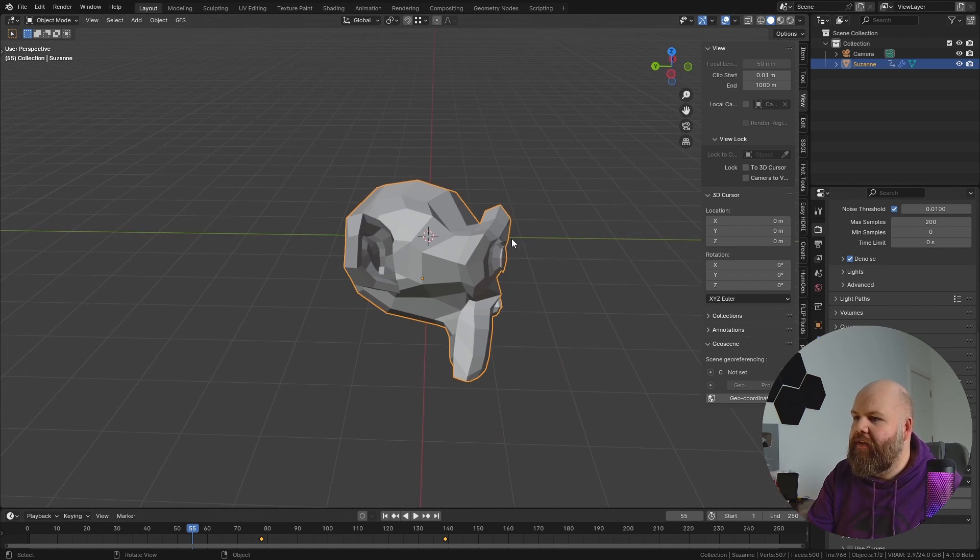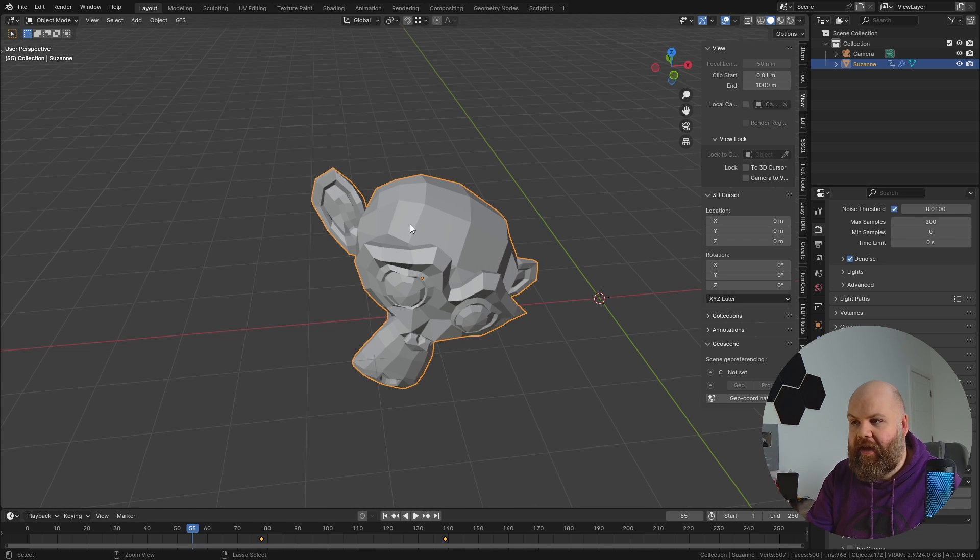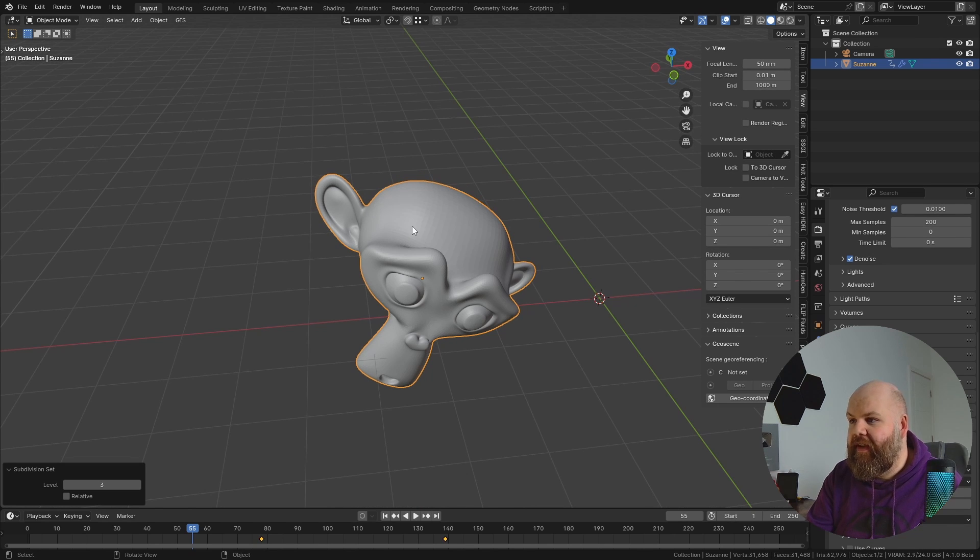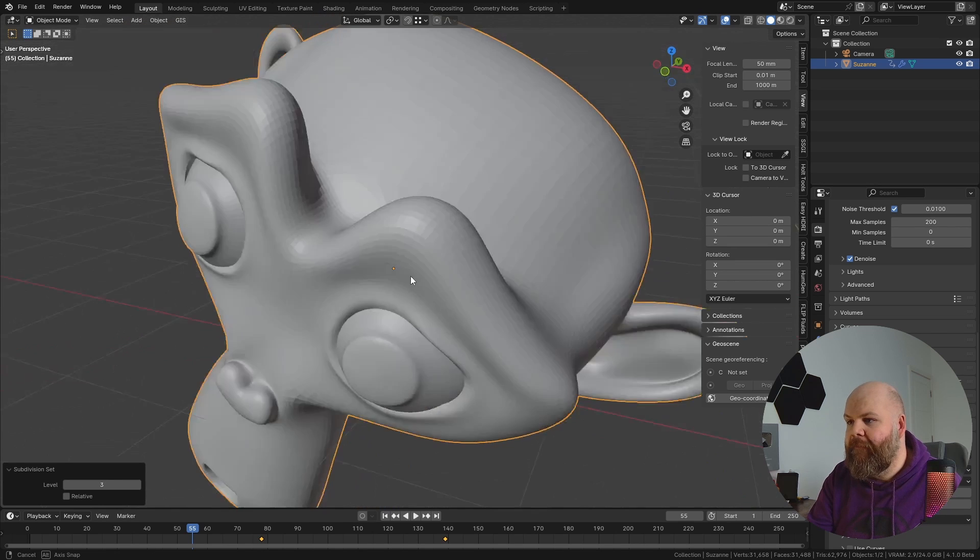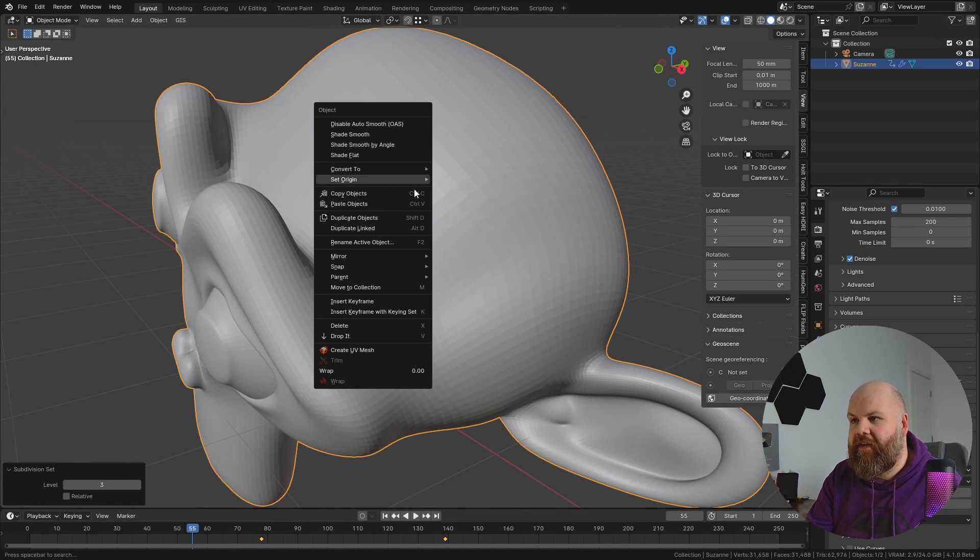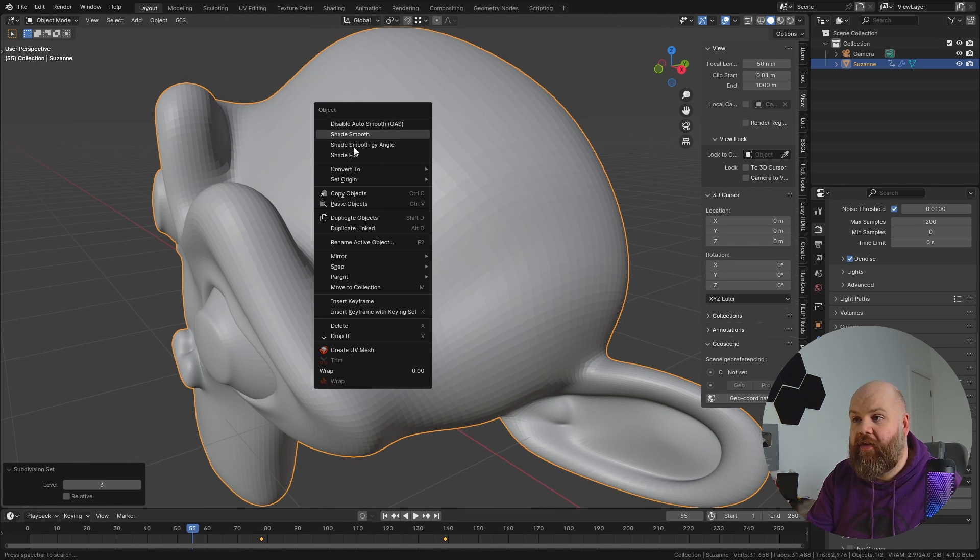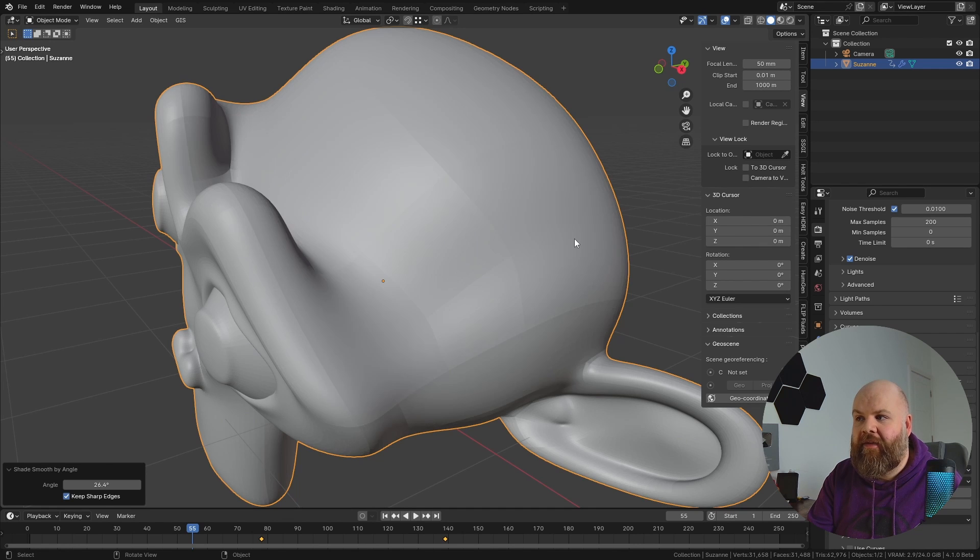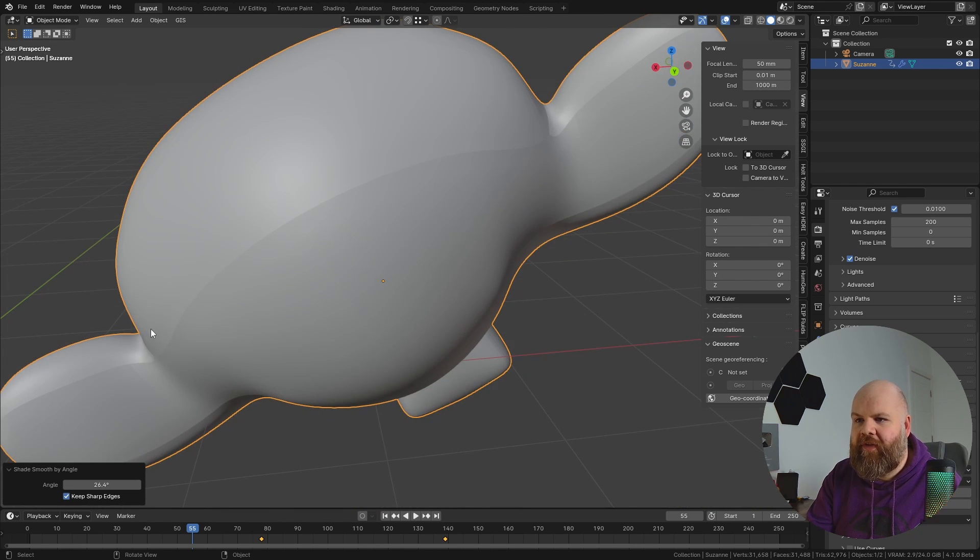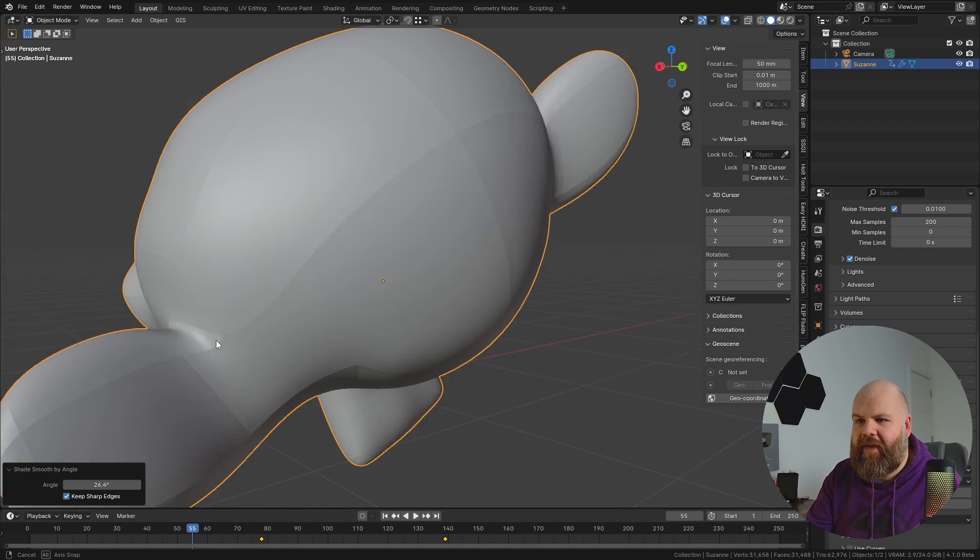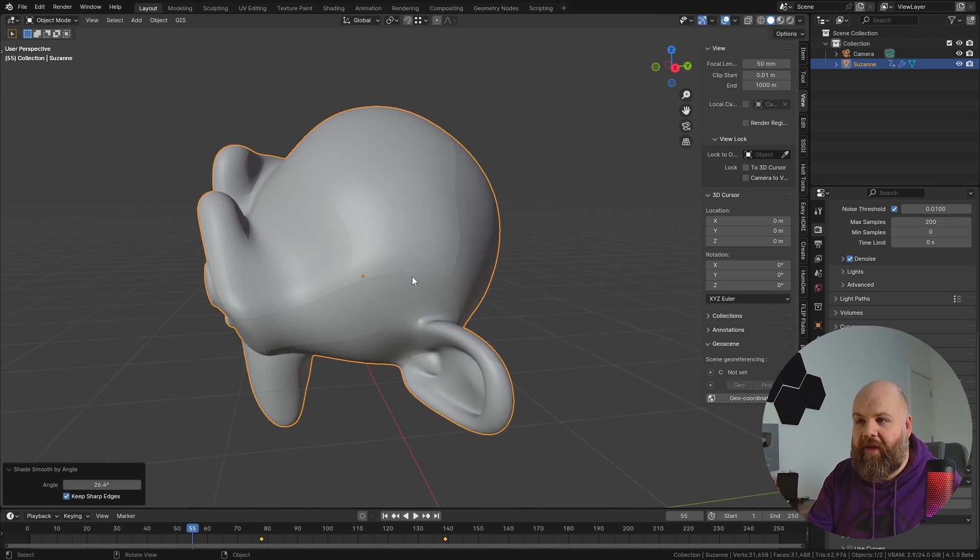Another thing that I'm personally not thrilled about: let's say we add a subdivision surface level of 3 to this monkey head by pressing Ctrl and 3, and we obviously want to shade it smooth. So if we shade auto smooth, you can now see it says shade smooth by angle. And if we do that, what you'll notice is we have these nasty looking creases all over the place, and it's actually creased the mesh.